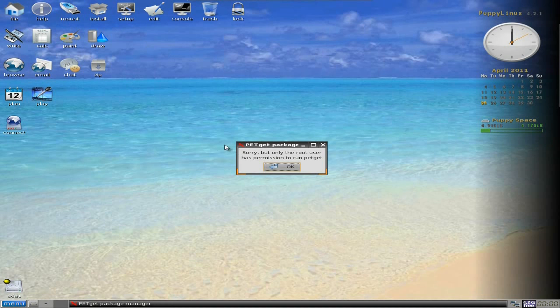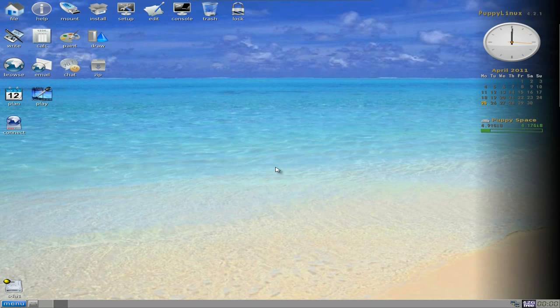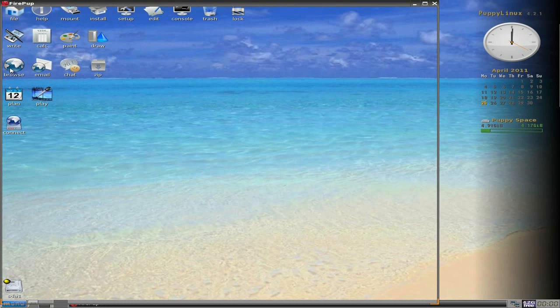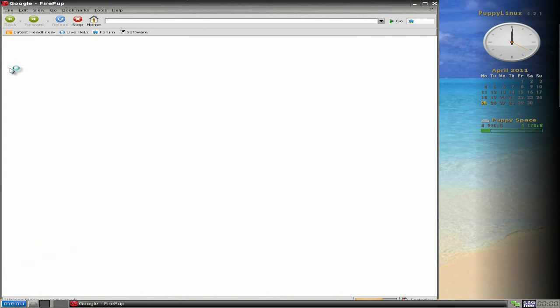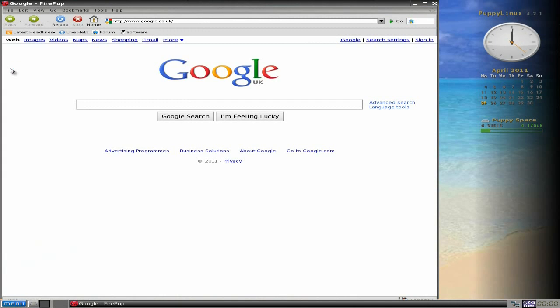As you can see if I click install. Sorry, only a root user has permission to run Petcat, which is their installation program. So it does actually work. But you still get to use all your browser and everything. You can still use anything else you really want to. It's nice.